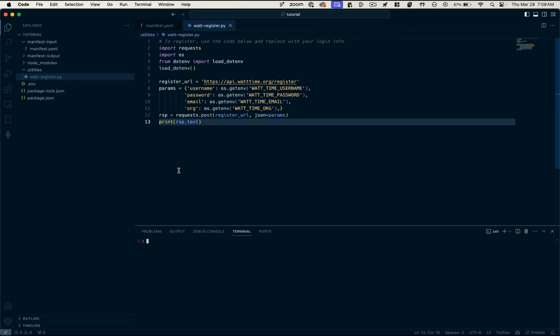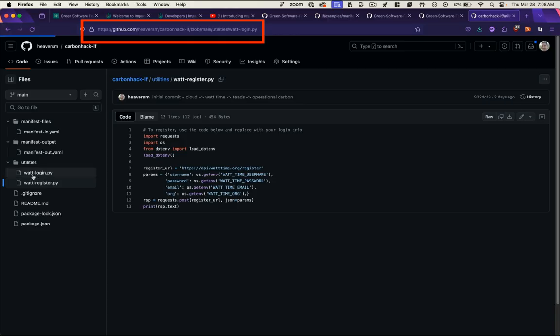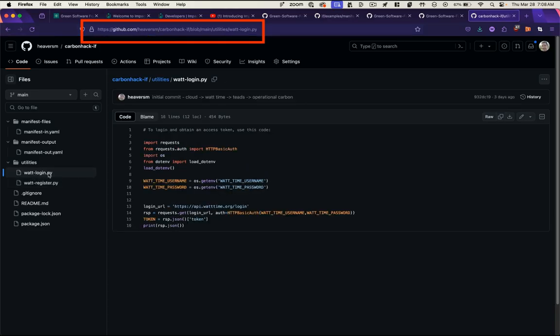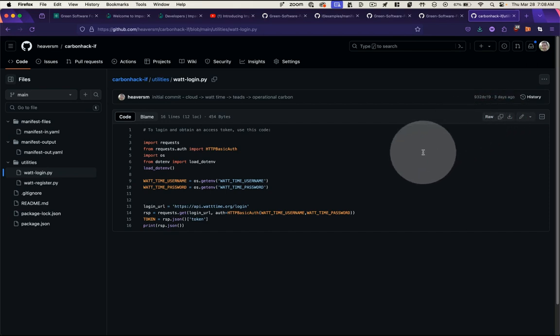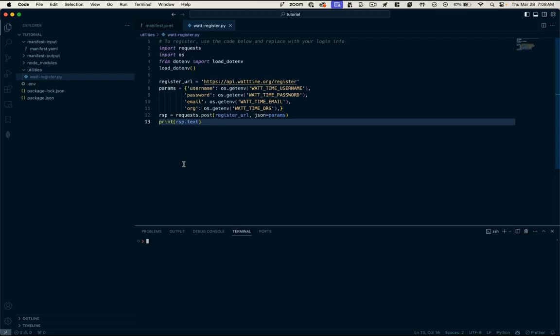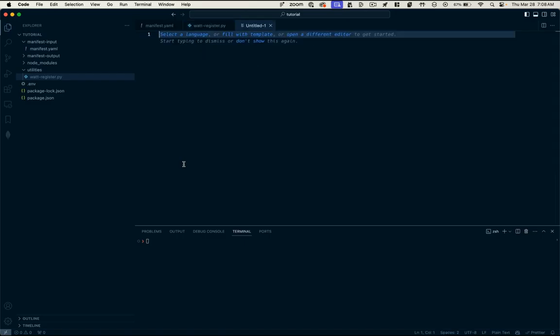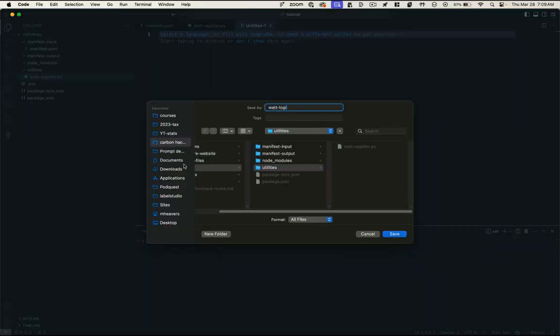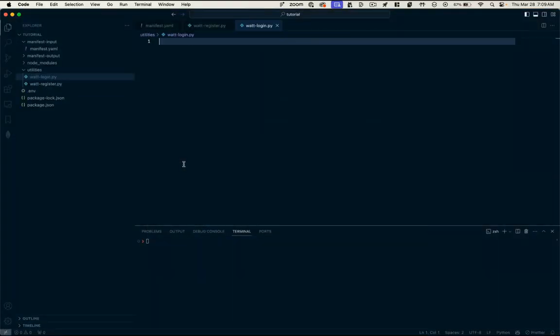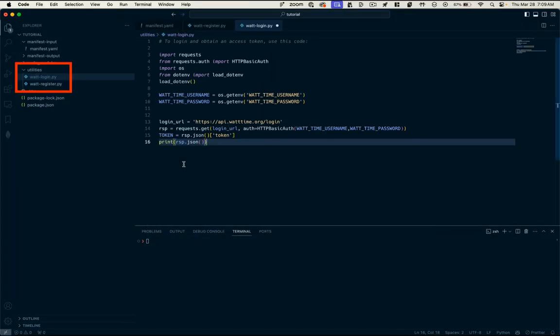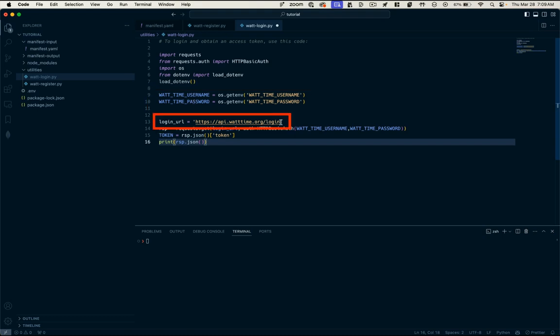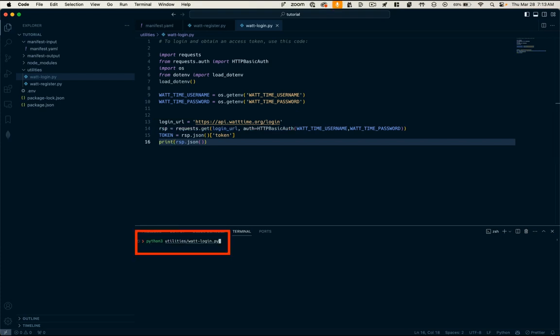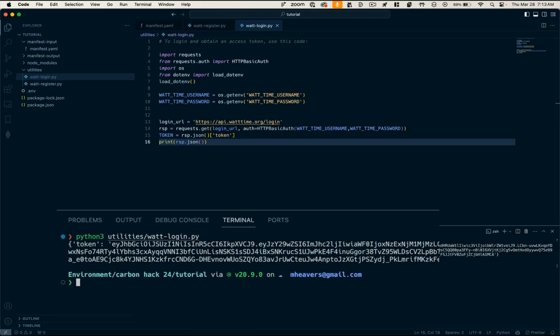the next thing we want to do is log in with the WattTime API using our credentials. So let's test that out. And again, I'm going to grab the code from that GitHub repo. Here's WattLogin. Copy that file. Let's make a new script. WattLogin. We'll paste in those contents and look at the file. Same basic structure. We're passing in our WattTime username, our WattTime password, and the endpoint for the login. And we're going to print out the response we get back from their server. So let's run that script. Python 3, utilities, WattLogin. And we get this token back.